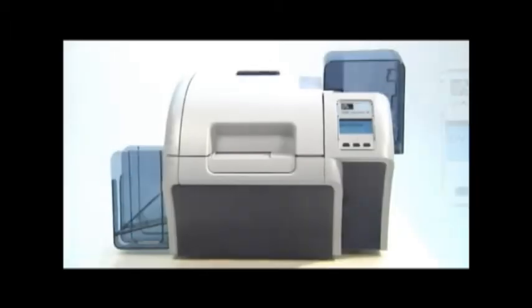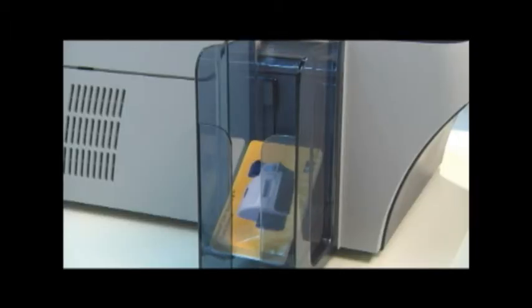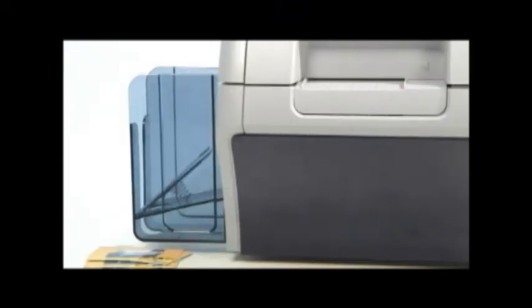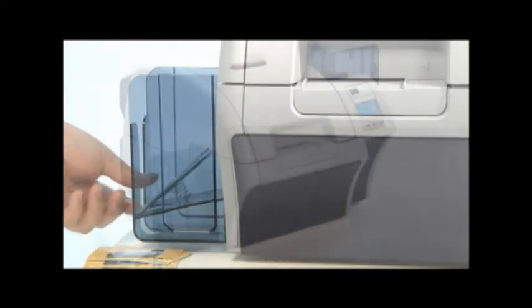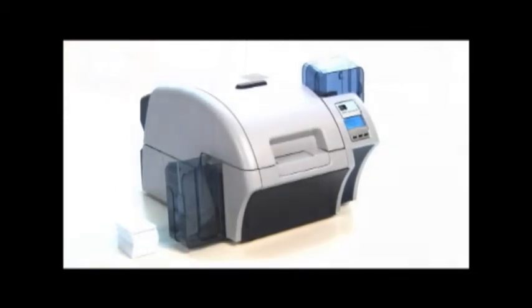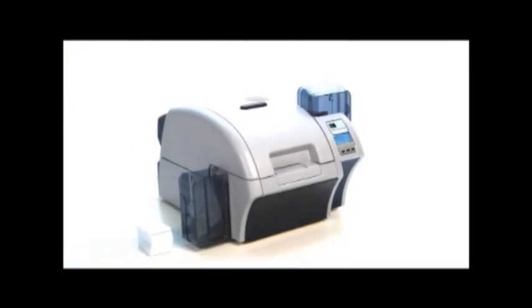The ZXP Series 8 comes with Z-Motif software, Zebra's XML standards-based printer and job control software language. Z-Motif simplifies card printing via Windows-certified drivers and makes the setup and management of your ZXP Series 8 printer a snap, whether by a single user or multiple printer configurations.